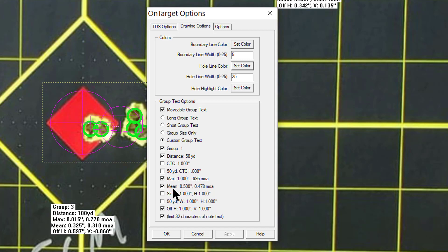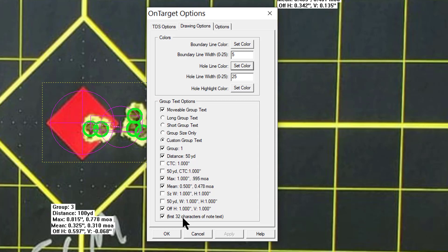The mean radius, which is the average distance of the holes from the center of the group. The offset horizontal and vertical, that tells you how far the center of the group is from the point of aim. And then you can check this box if you want to put some notes with your text box.